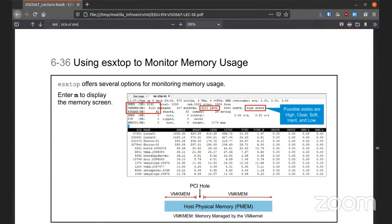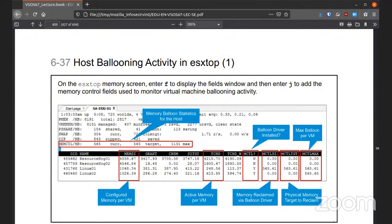Just like the last module, using ESX TOP you can see a number of things to dive into for monitoring memory usage — telling you the usage and the state that it's in. You can hit F to display the fields and J to enter memory. You can watch ballooning activity, the max balloon per virtual machine, the target physical memory to reclaim, active memory per each VM, and the configured memory per each VM.